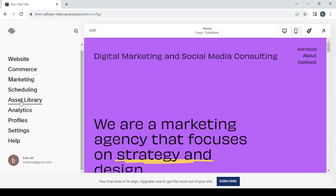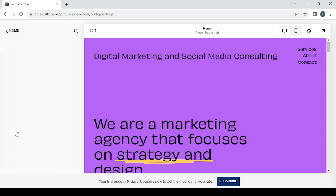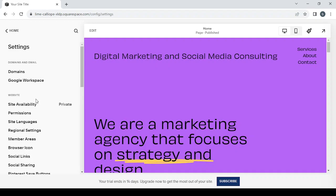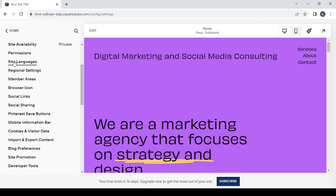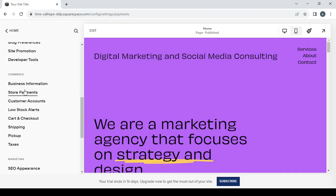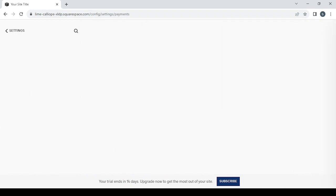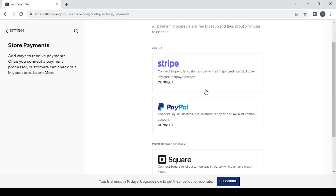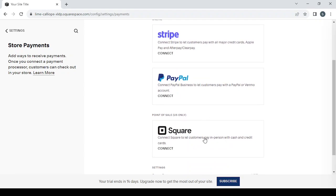Here you have the 'Asset Library' where you upload and save images for future use in your website design. 'Analytics' gives you charts showing visitors, clients, and conversion rates. 'Profiles' shows your clients' profiles. In 'Settings' you can configure payment processors, domains, site availability (private or public), site language, and connect Stripe, PayPal, or Square.